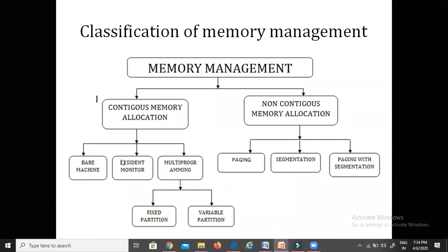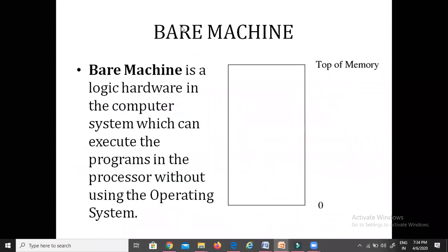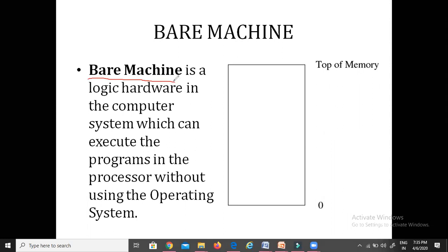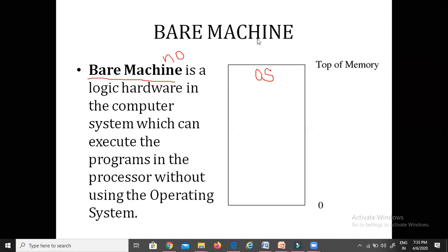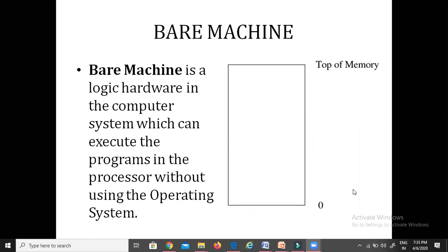Today we'll cover the bare machine and the resident monitor. The bare machine is a kind of memory management that requires no memory management because it does not contain any OS. Without an OS, there are no special features. It provides maximum flexibility to the user and minimum hardware cost, with no special memory hardware and no need for an operating system. The bare machine is a type of memory management in which the program or process executes without the use of an operating system.